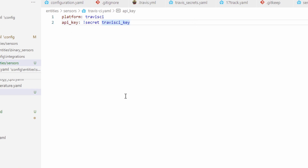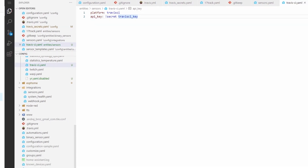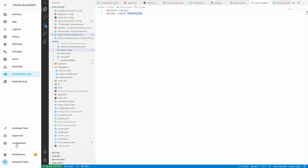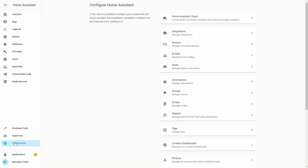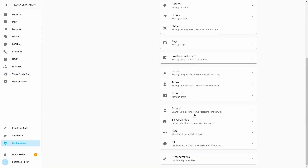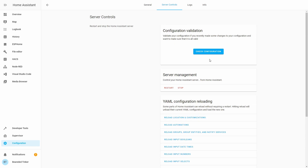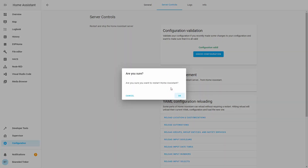The next step is to go to Configuration, Server Control, check configuration, and then we have to restart our server.